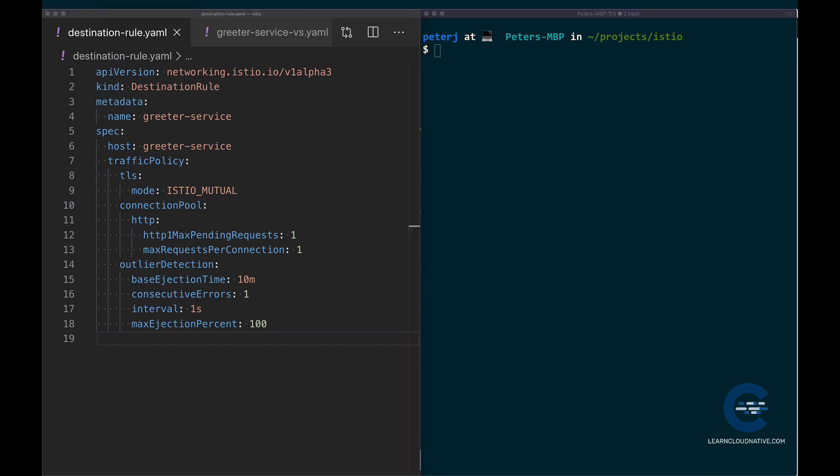Let's look at the individual settings. Let's start with the connection pool settings first. The first setting here is called HTTP1 Max Pending Requests, and this is the maximum number of pending requests to the service, meaning if there are more than, in our case, one request that's queued for the connection, the circuit breaker will trip.